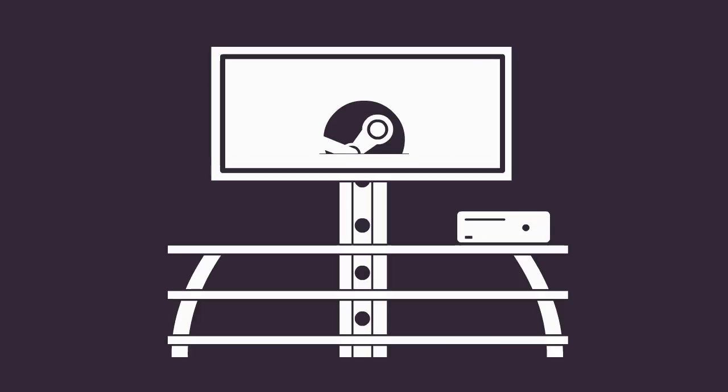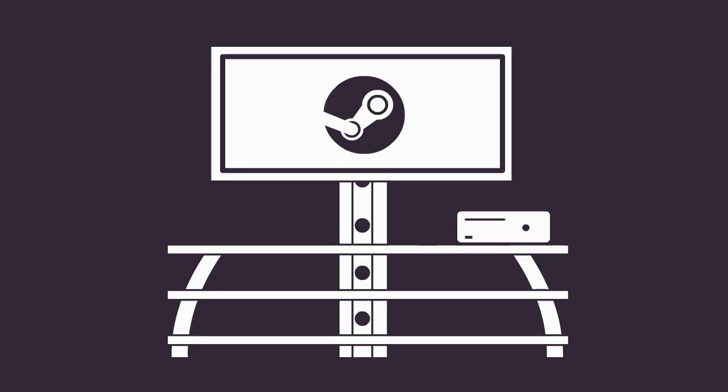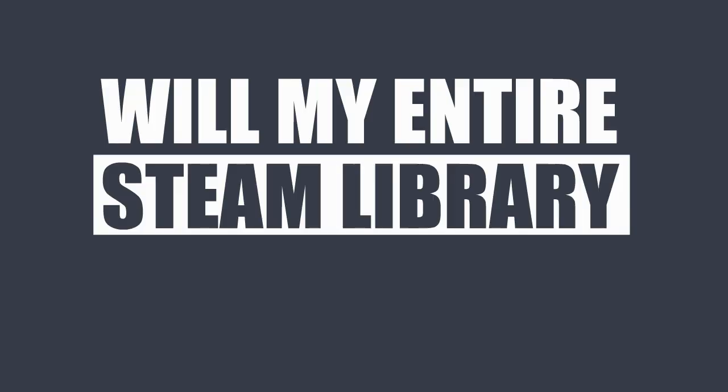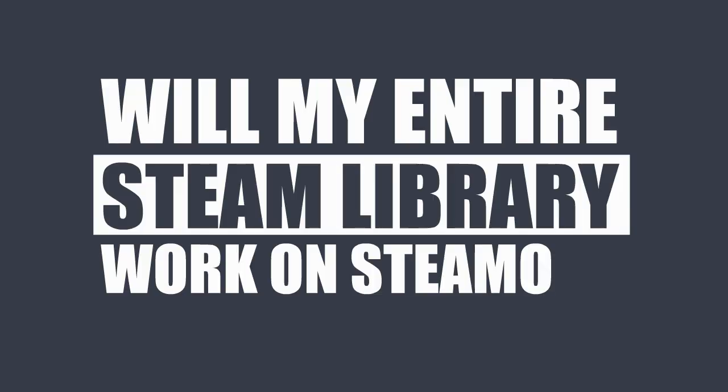In the end, SteamOS is for anyone who wants to have a console experience without sacrificing the benefits of the PC platform. Will my entire Steam library work on SteamOS? Probably not.